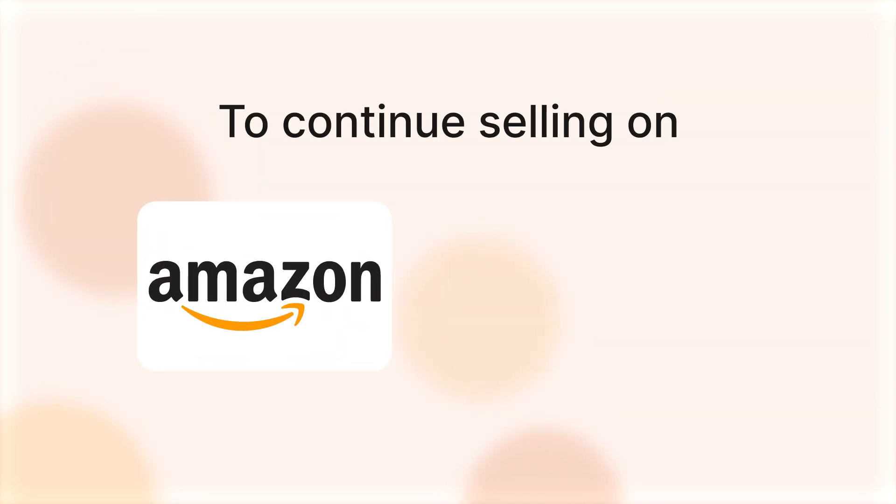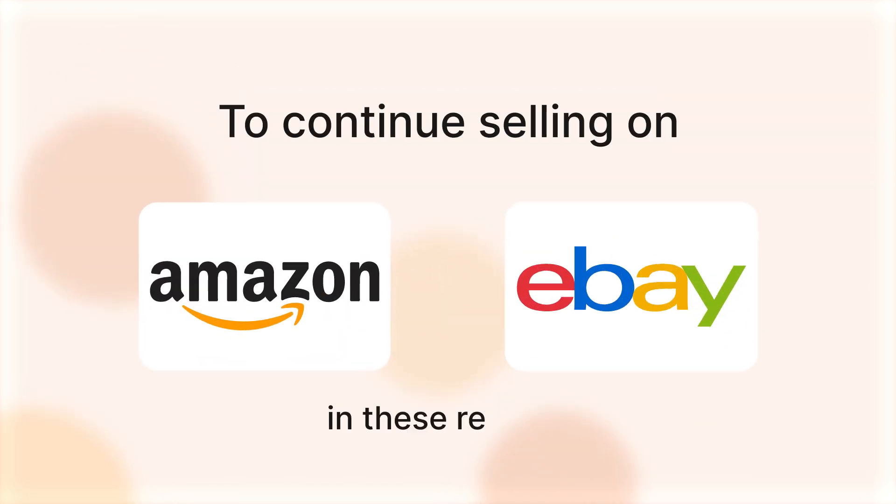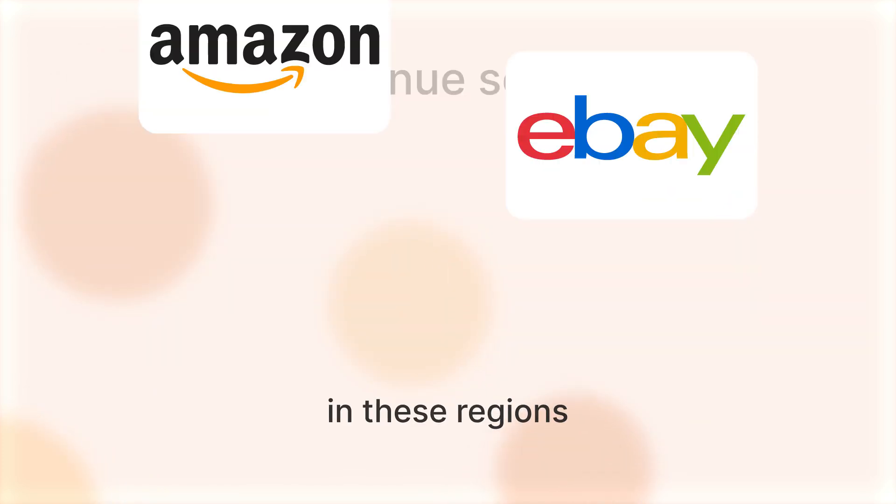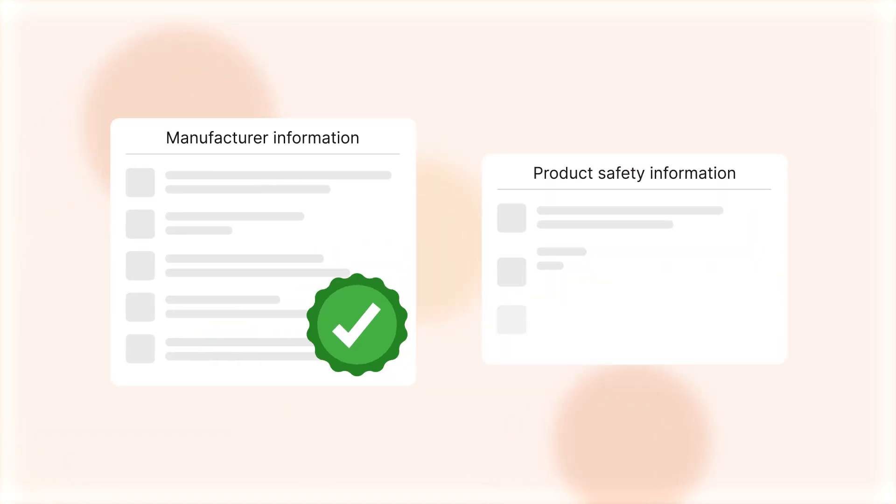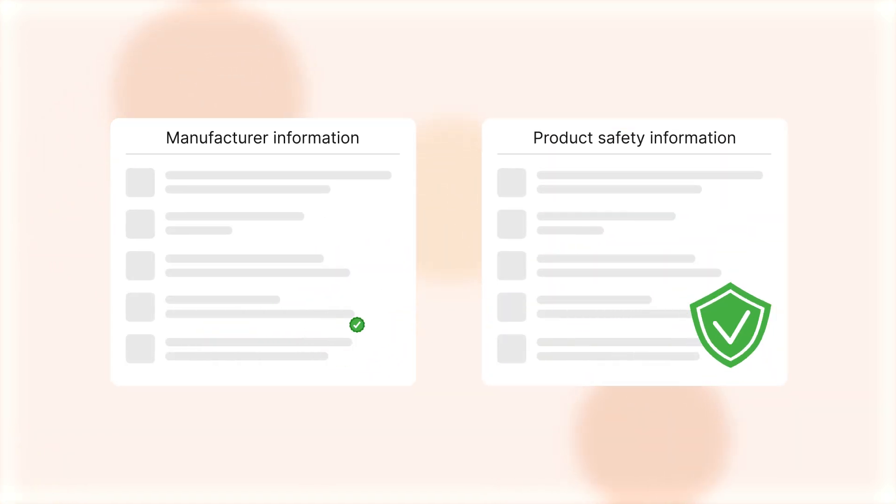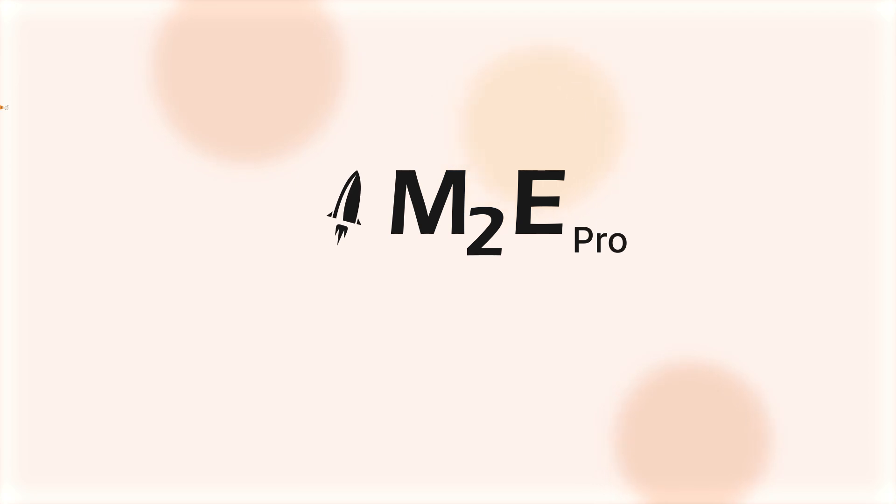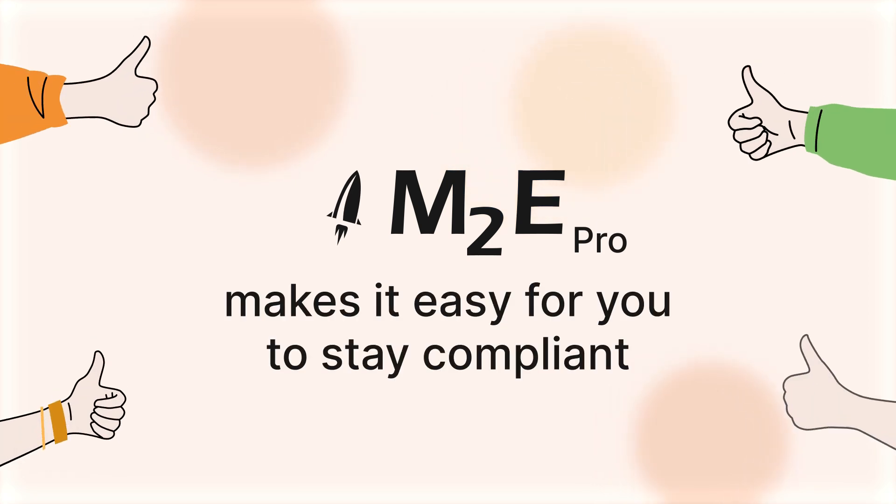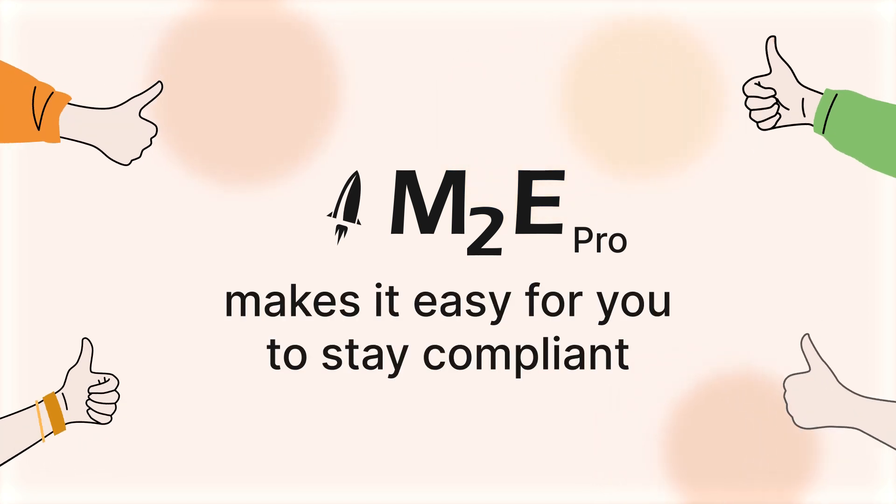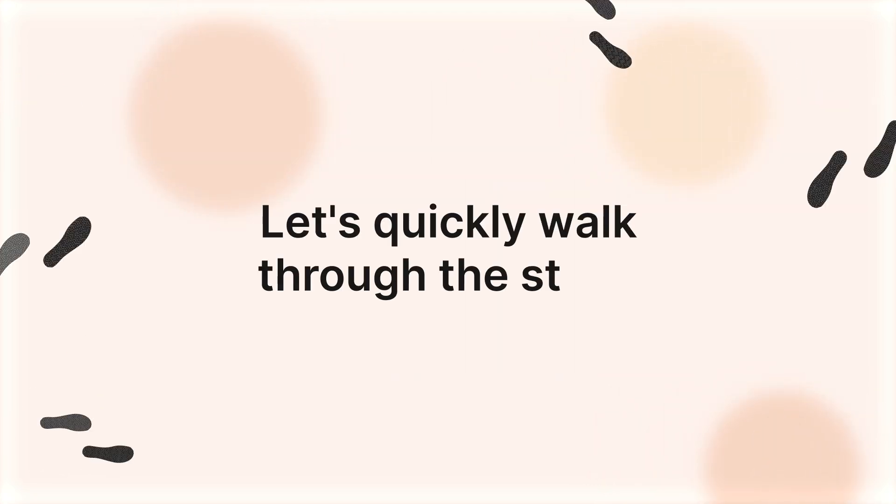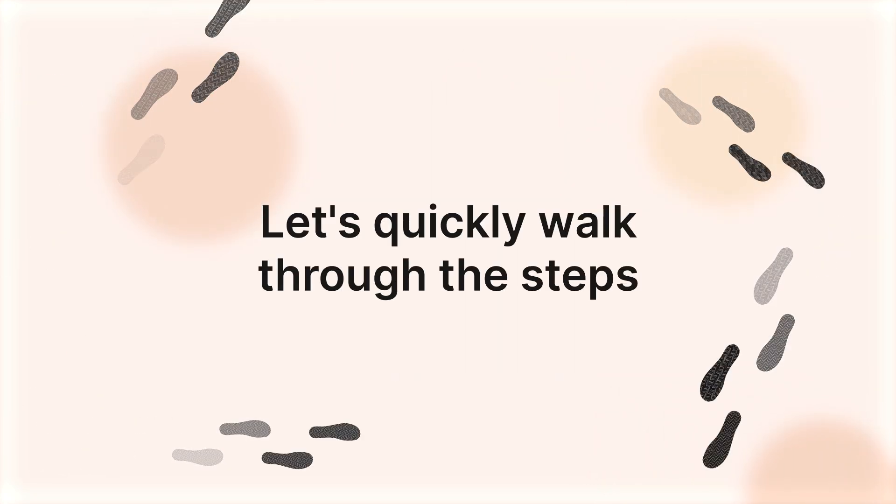To continue selling on Amazon and eBay in these regions, you're required to provide manufacturer and product safety information. But don't worry, M2E Pro makes it easy for you to stay compliant. Let's quickly walk through the steps.